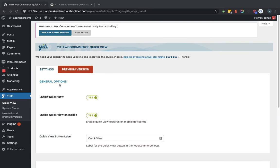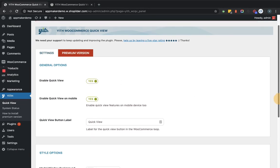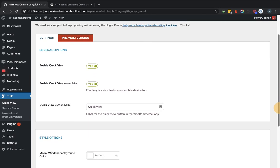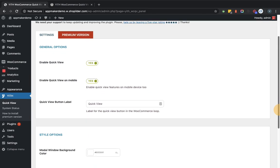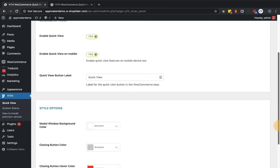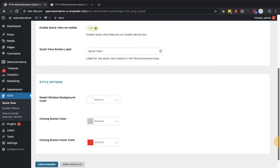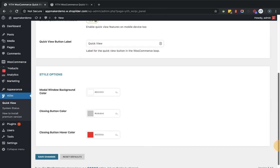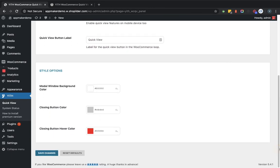Now in the plugin settings page, you can see some of the options like Enable Quick View which is yes, Enable Quick View on mobile is yes, what should be the Quick View label, and accordingly you can set the style option for that Quick View button. After doing that, click on the Save Changes.